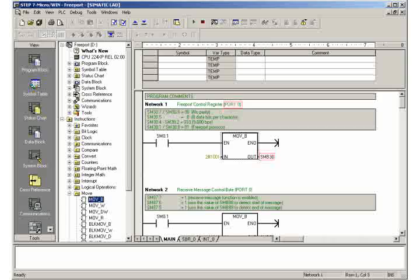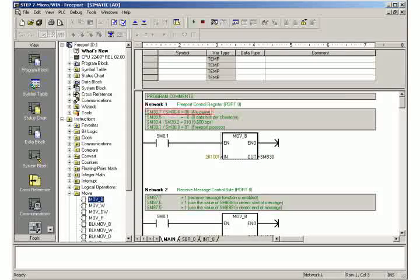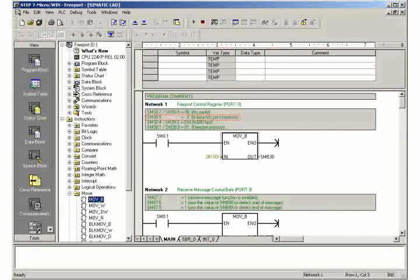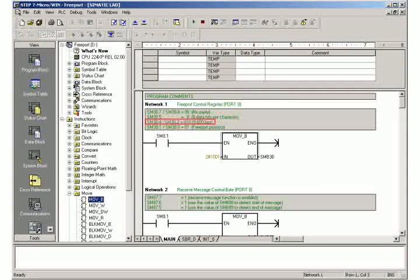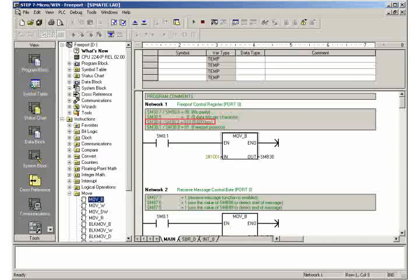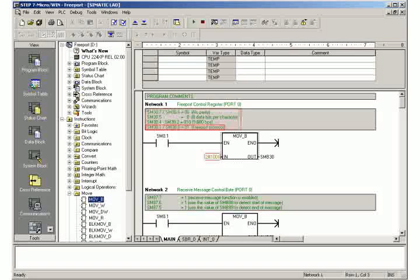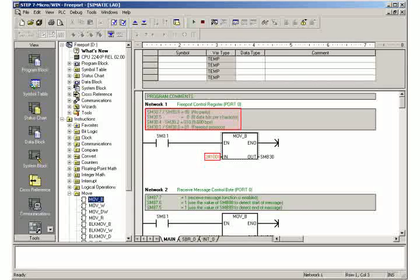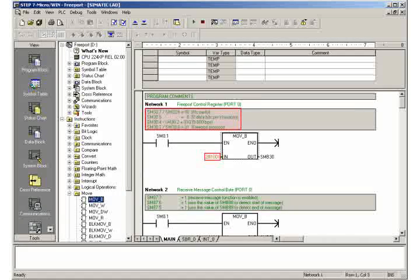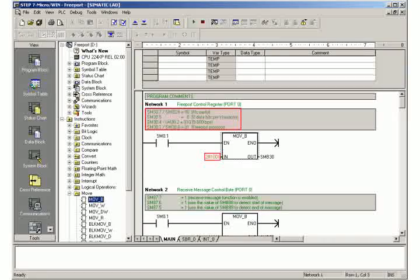Select the following settings: no parity, 8 data bits per character, 9600 bits per second, and activate the free port communication protocol. These settings are later adopted for the RS232PPI multi-master cable as well as in HyperTerminal.